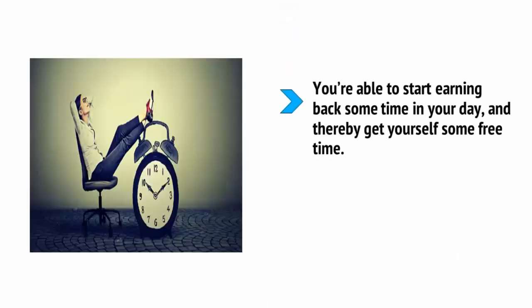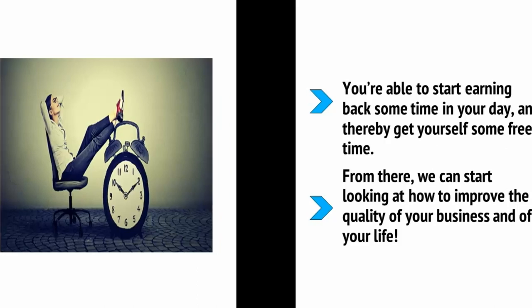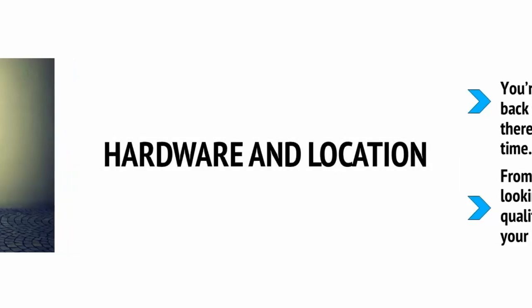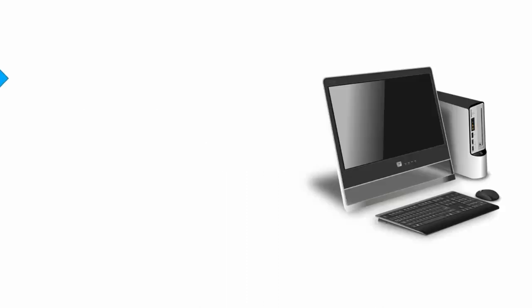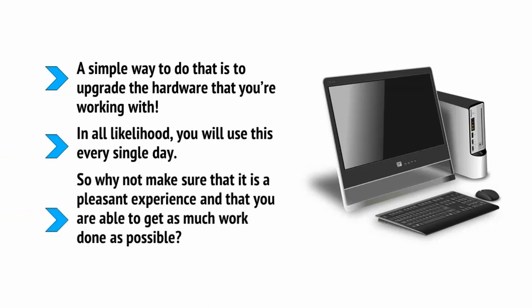Try following these pointers for the next few days and see how it improves your workflow. What you should find is that you're able to start earning back some time during your day and thereby get yourself some free time. From there, we can start looking at how to improve the quality of your business and your life. Want to upgrade your work experience? Want to get more work done and enjoy doing it more? Then a simple way to do that is to upgrade the hardware that you're working with.